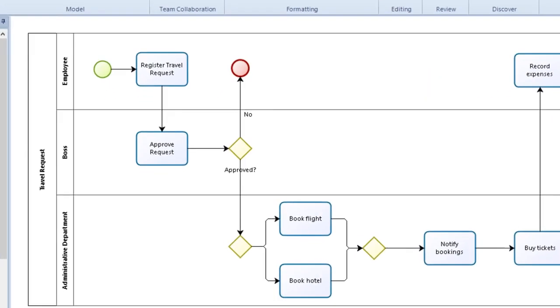An exclusive gateway represents a flow point where there are two or more alternative paths, but only one of them is valid. Here, the boss will approve or reject the travel request.